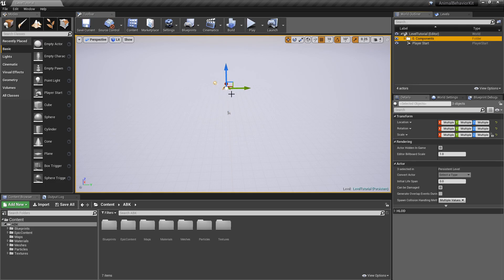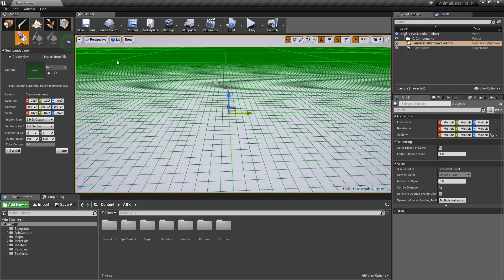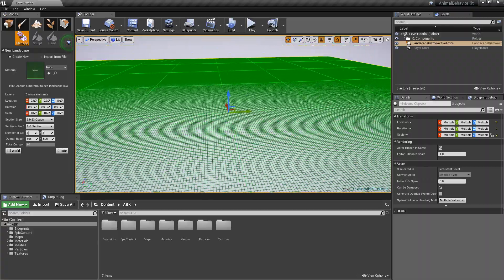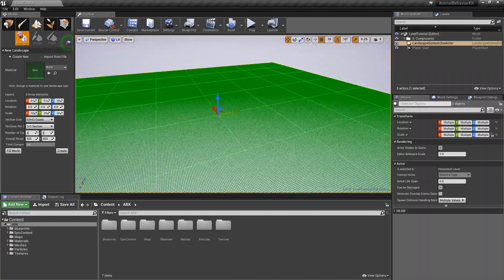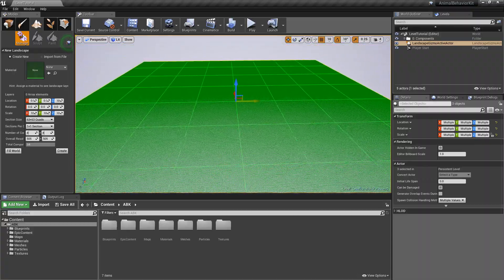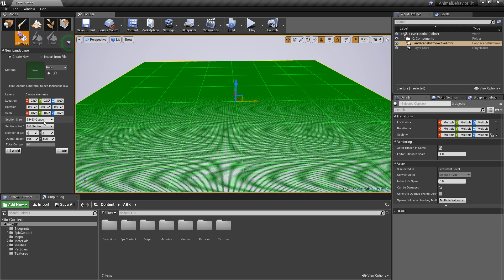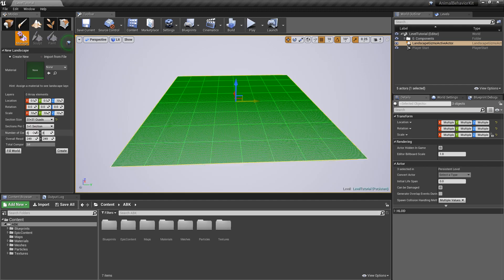So once we do that and we save, we want to now create a new landscape. So right here under mode, go to the third icon and click on landscape. And immediately you'll see that Unreal tries to add this massive landscape here. 63 by 63. I don't think we need such a massive landscape. So let's make it 31 by 31. Just to keep things a little more manageable.